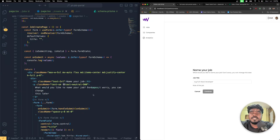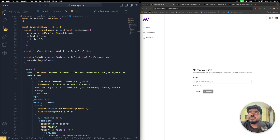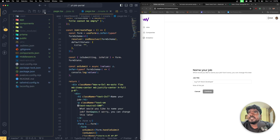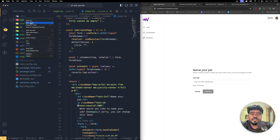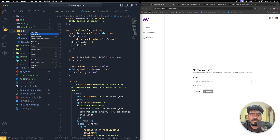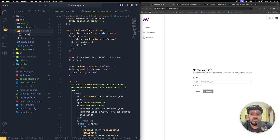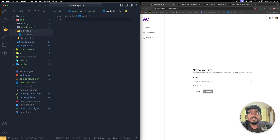Let's go ahead and start creating the API. Inside this app folder, I'm going to create a new folder called 'api', and inside that a sub-folder called 'jobs'. Inside the jobs folder I'm going to create a new file called route.ts — please make sure it should be a route.ts file.